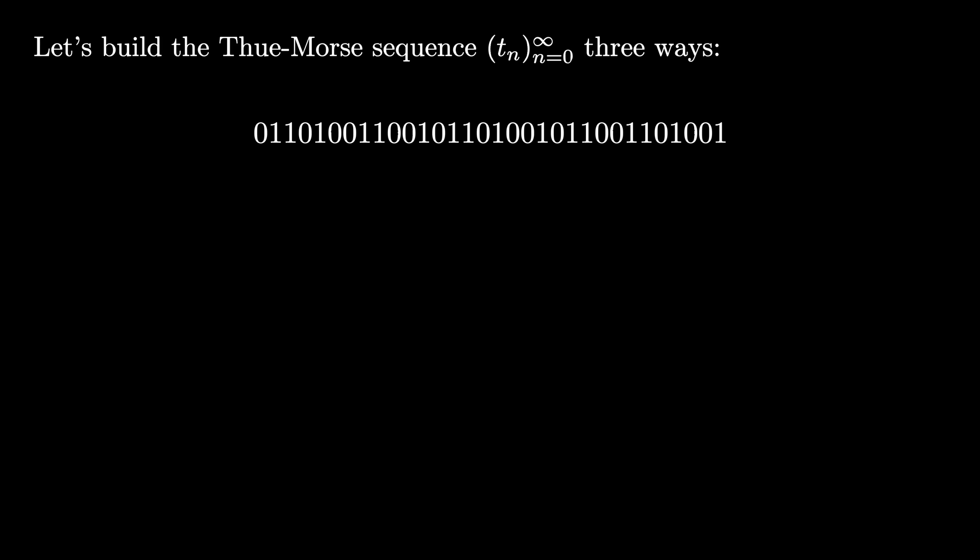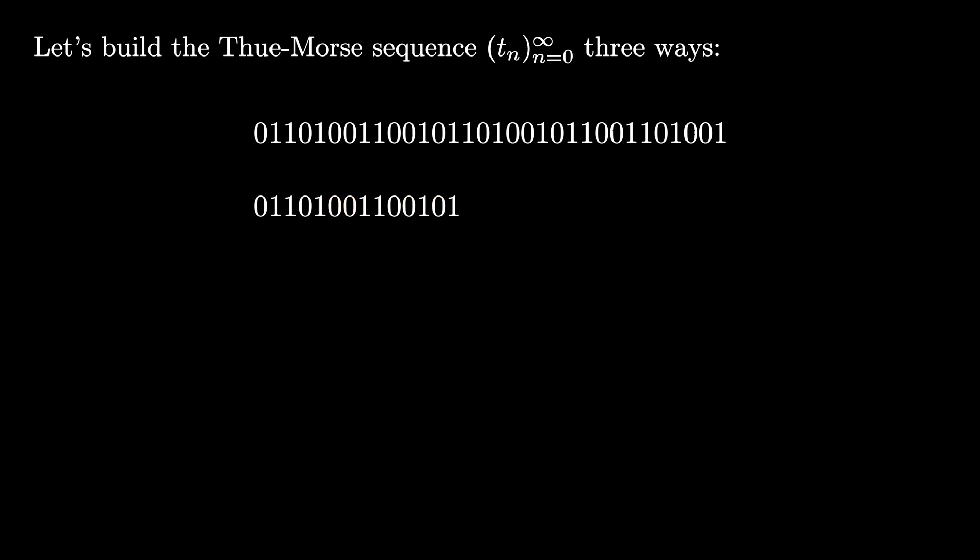Here's an alternate way to construct the sequence in the same manner. We start with zero, and then we continually walk through the sequence, taking the next entry that we haven't visited yet, placing two copies at the end, and flipping the second bit. If we do this indefinitely, we once again will end up with the Thue-Morse sequence, as we can see that this is matching what we generated above.